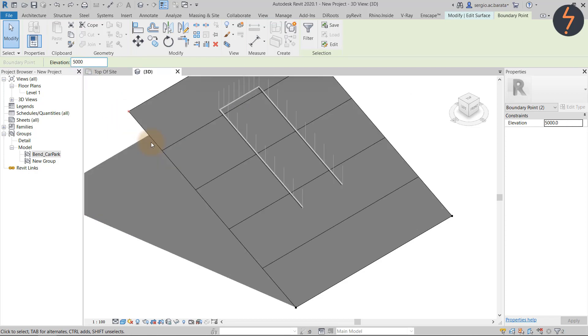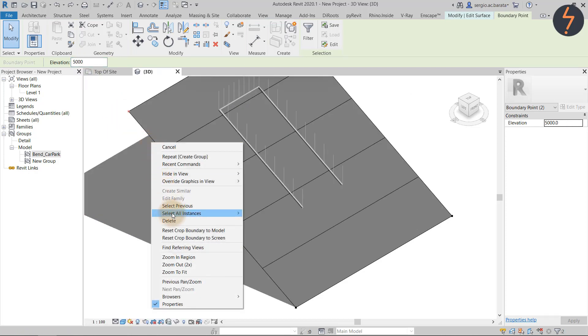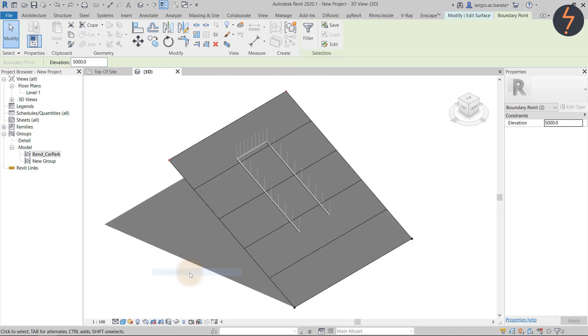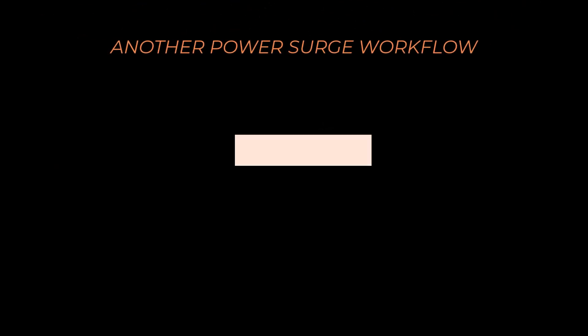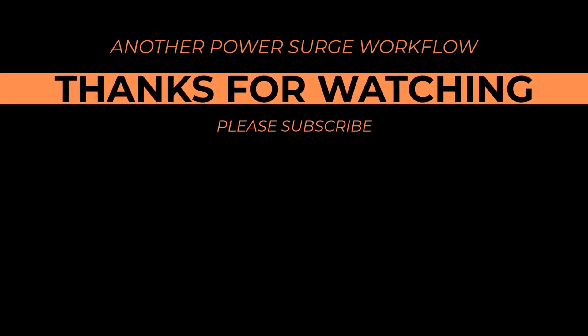That's the end of the tutorial and I hope that you found it useful and interesting. If you did, please subscribe and hit the thumbs up button, and I'll catch you in the next video.